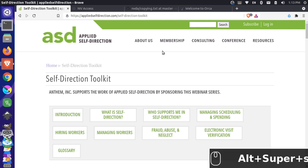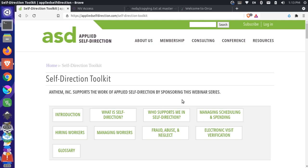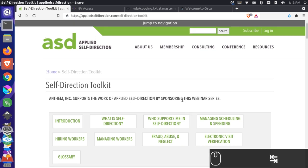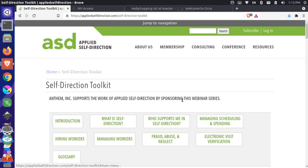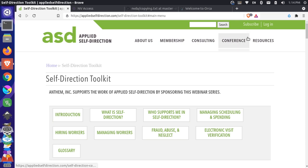Screen reader on. That starts up the screen reader. Self-direction toolkit applied. Self-direction Brave frame. Jump to navigation visited link. And now I can actually go through this website and navigate it using screen reader technology. I'm going to press Tab. Jump to navigation visited link. That gives me a shortcut to actually jump to the navigation. I'll press Enter. And now I should be in the main navigation. Subscribe visited link. Now I'm up in the subscribe link here.